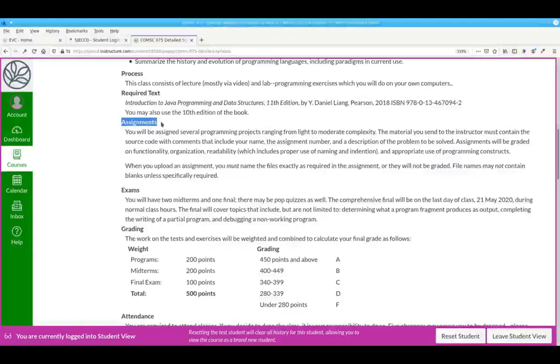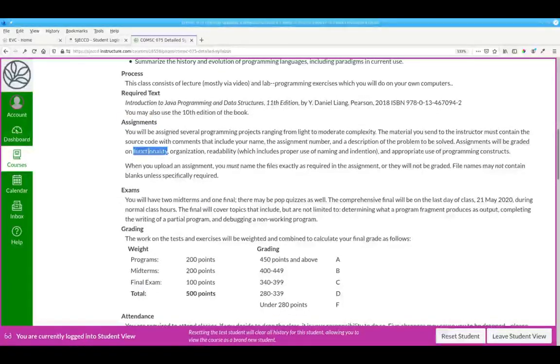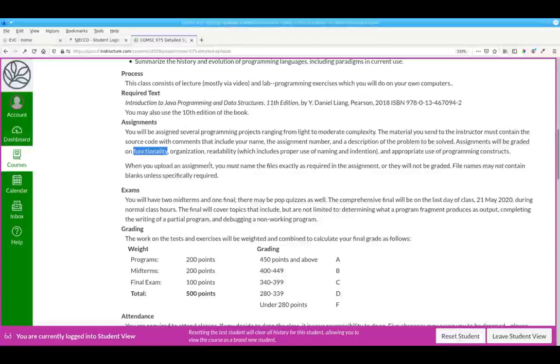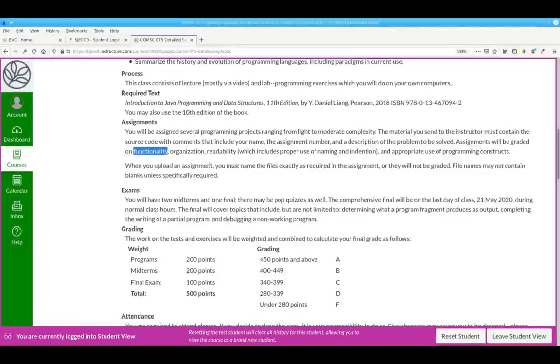You'll have several assignments to write. Assignments will be graded on functionality. If a program doesn't work, nothing else matters. There are different degrees of not working, ranging from minor errors to catastrophic failure, and grading will range accordingly.